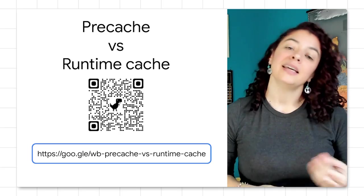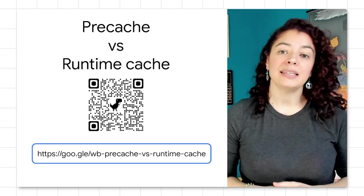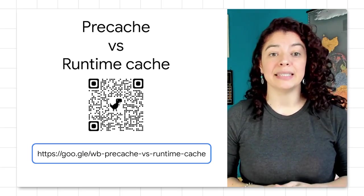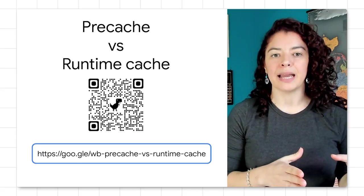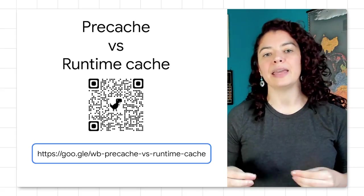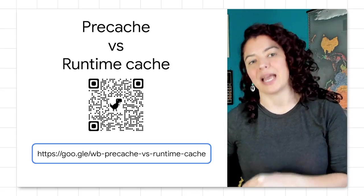With Workbox, we have tools to tell the service worker which resources we want to cache, when we want to cache them, when we want to update the cache, and more. Here, it is important to make the distinction between pre-caching and runtime caching.